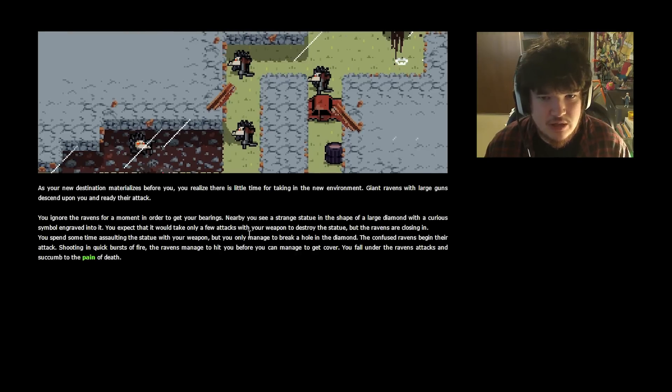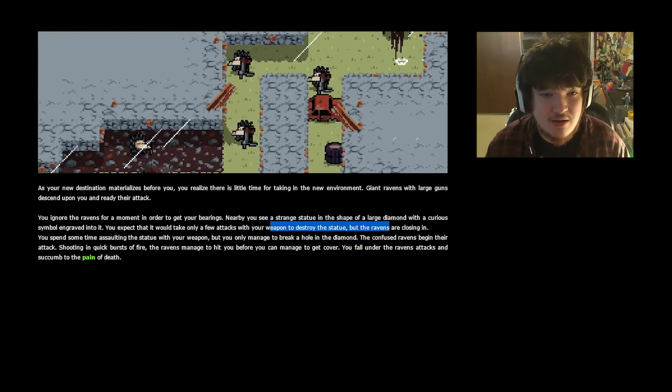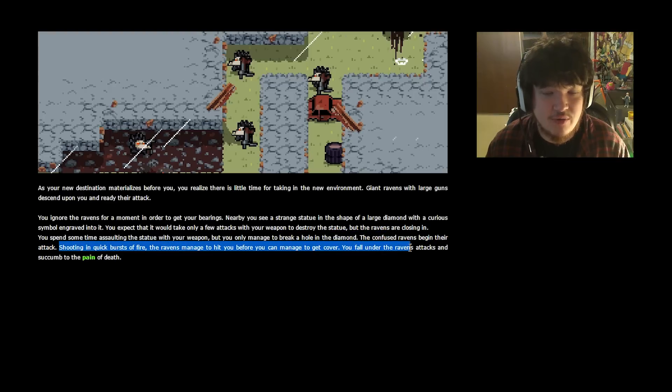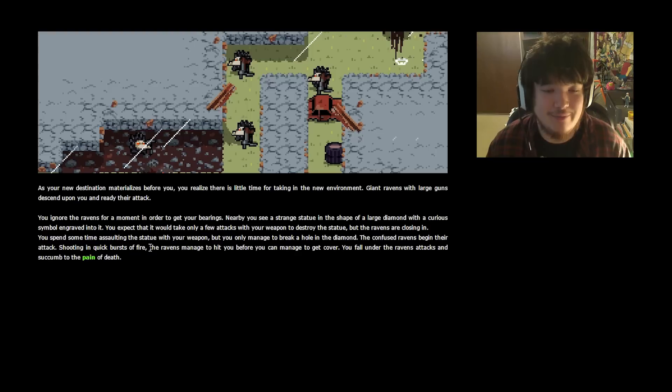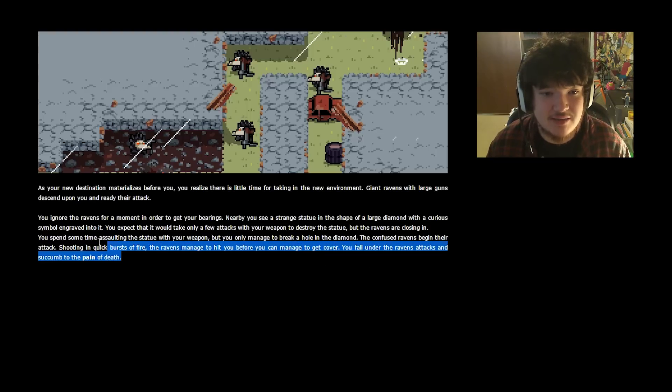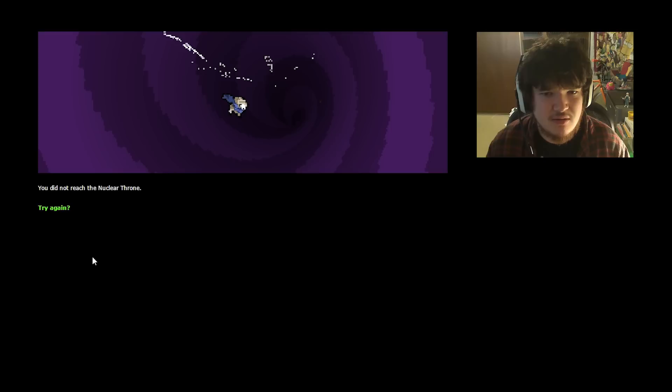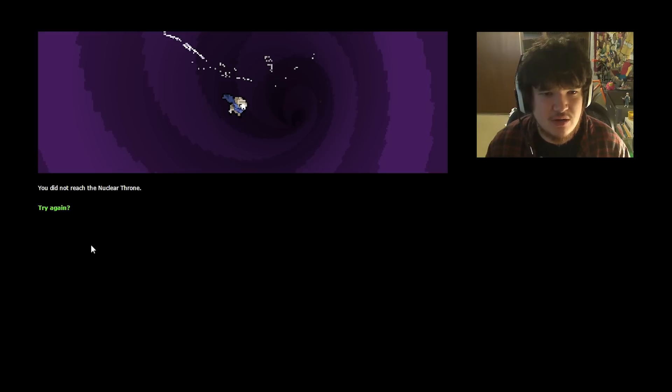You spent some time assaulting the statue with your weapon, but you only managed to break a hole in the diamond. The confused ravens begin their attack, shooting in quick bursts. Oh, right, you have to kill the ravens to get the rads in there. The ravens manage to hit you before you can manage to get to cover. You fall under the ravens' attacks and succumb to the pain of death?! You did not reach the nuclear throne.